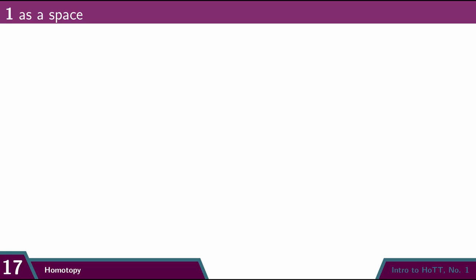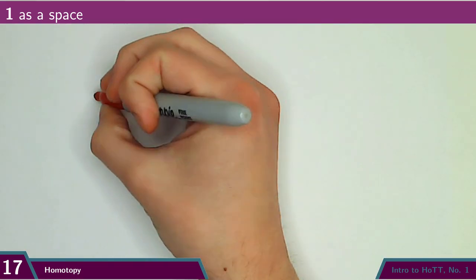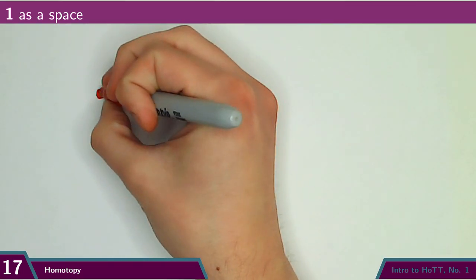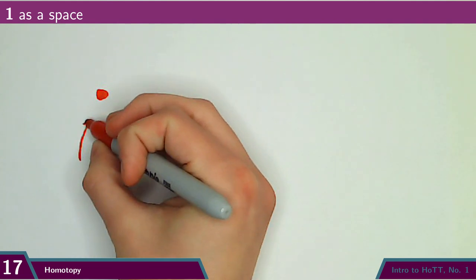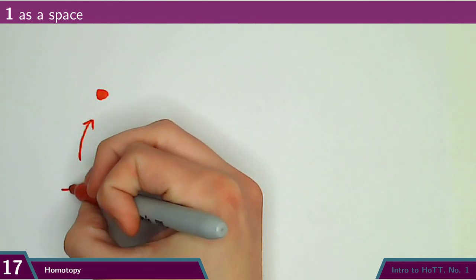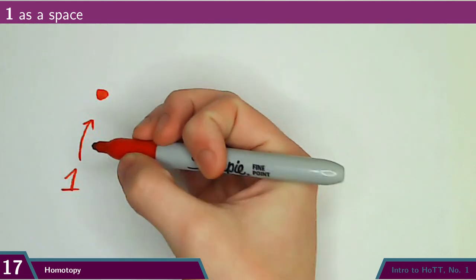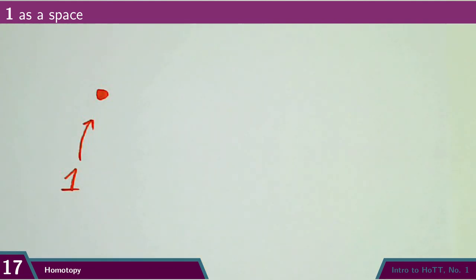So let's give a homotopical interpretation of the unit type. Under this interpretation, unit will be a space that consists of just a single point. There's only one point of this space, corresponding to the fact that the HoTT type unit has only a single term. Simple.